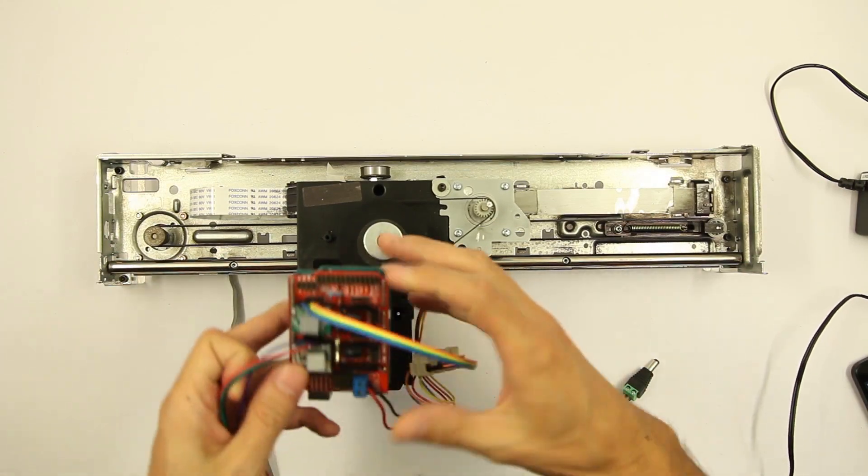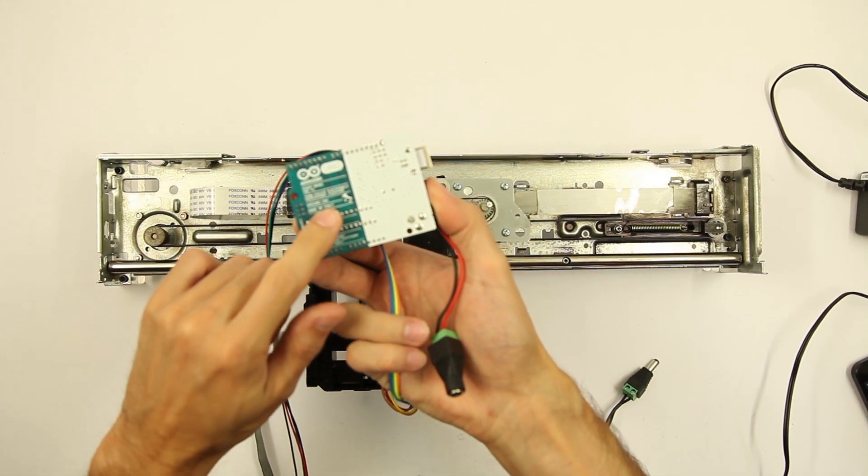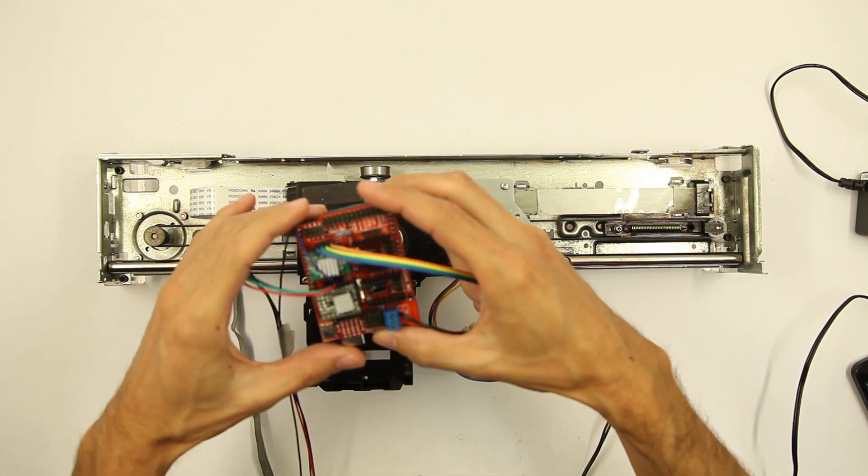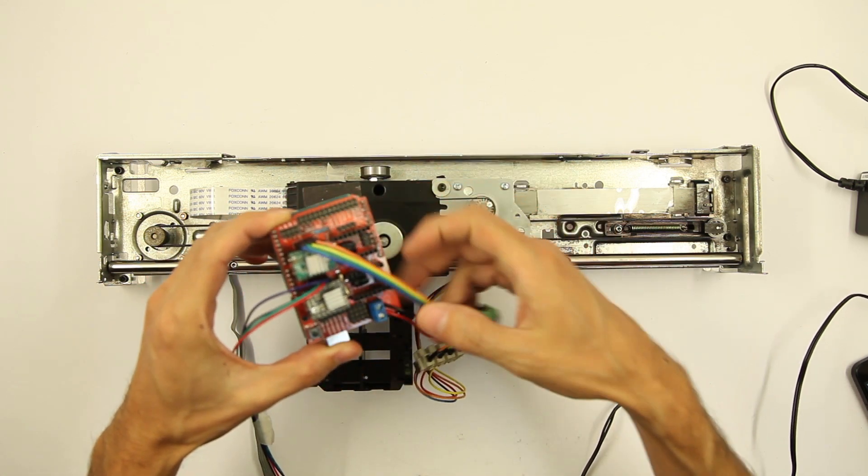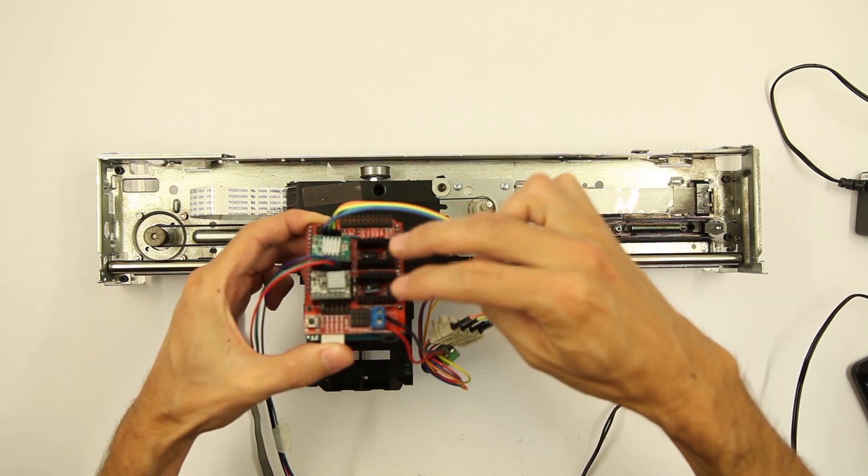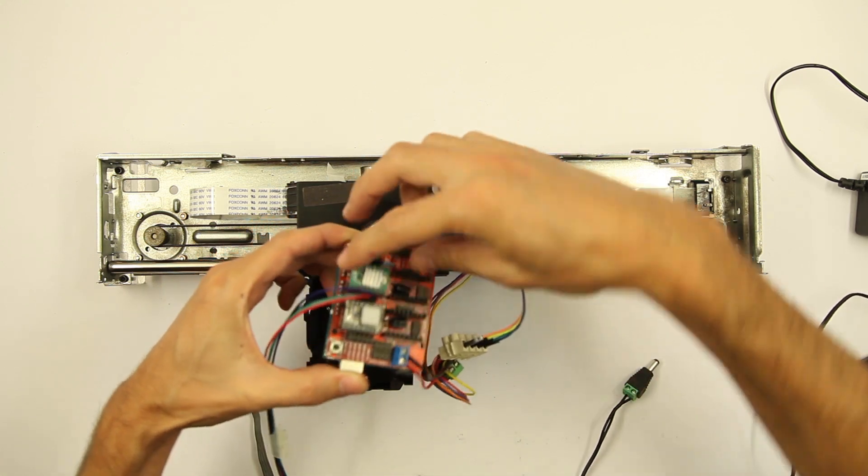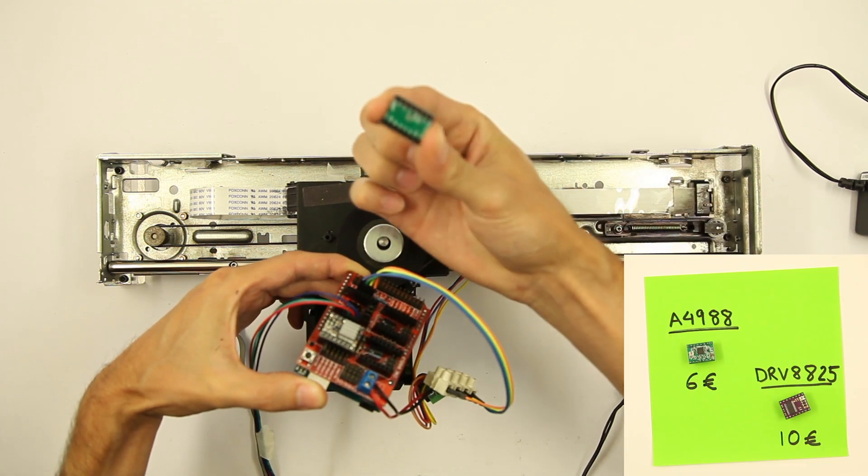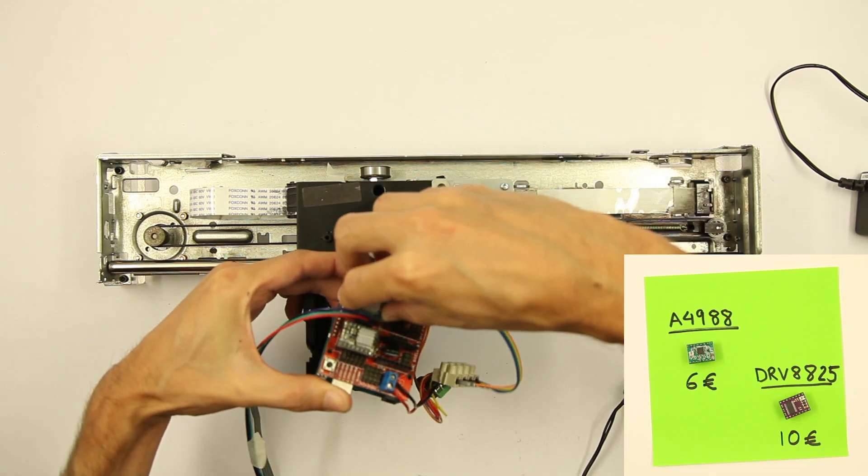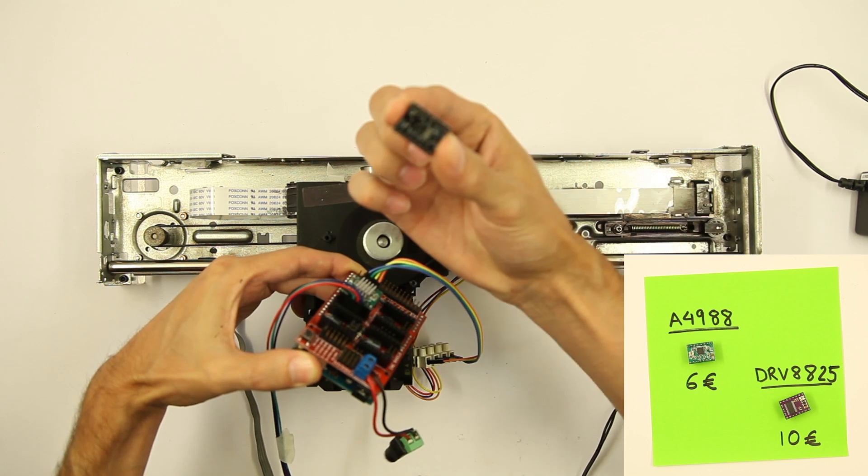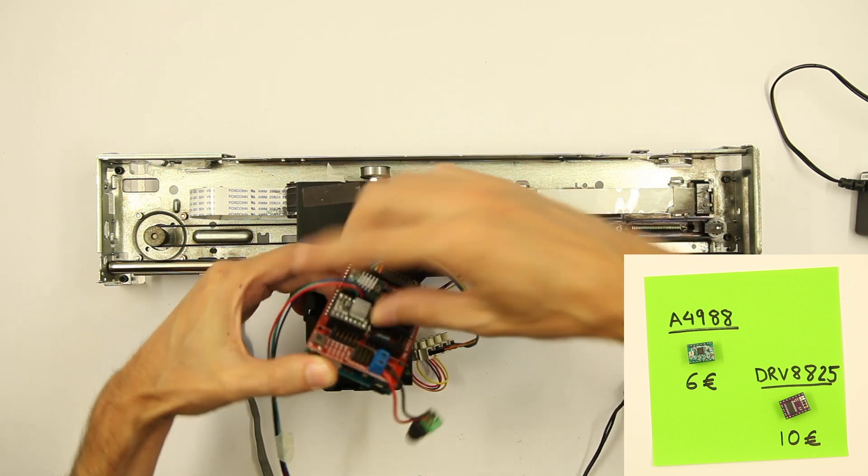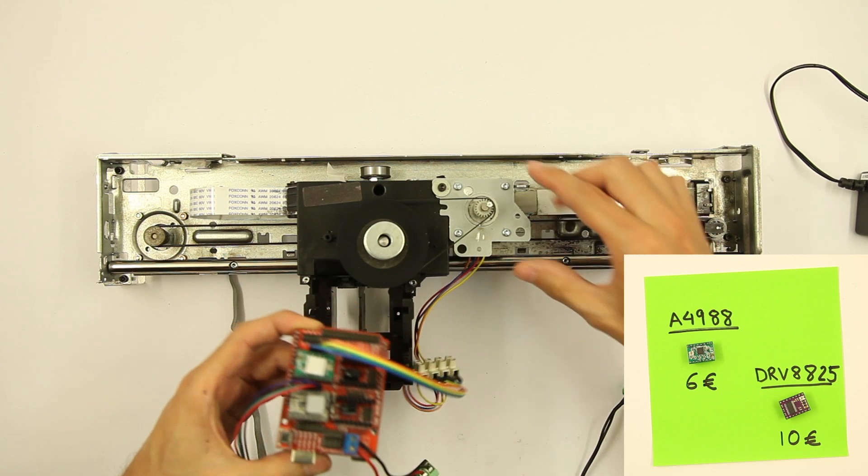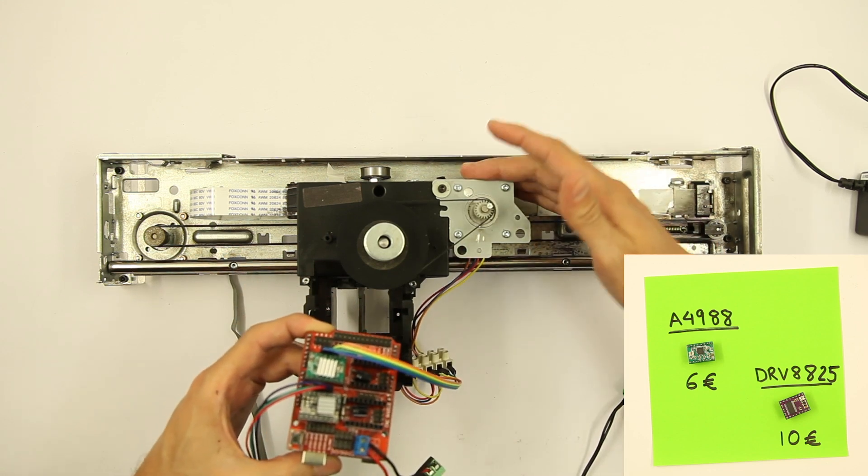And it also has an Arduino here and a CNC shield here. We can connect four stepper drivers. This is one of the stepper drivers. Another one. And this can drive smaller motors like this.